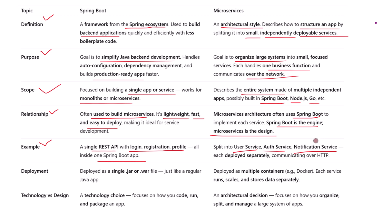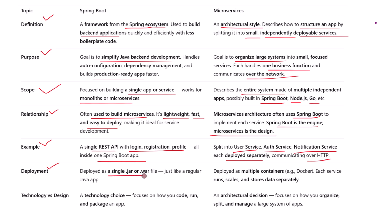Each one is deployed separately and communicates over HTTP or messaging. So Spring Boot helps you build each service, and microservices tell you how to organize them.